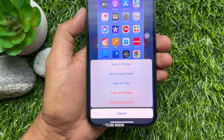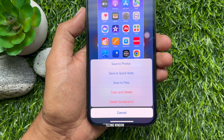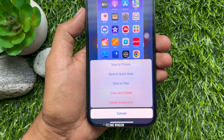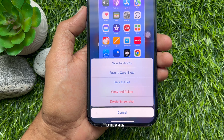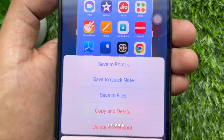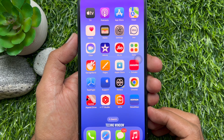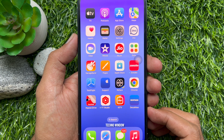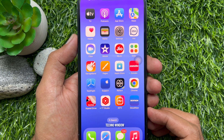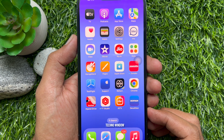Hello everyone. Today I would like to show you all how to copy and delete screenshots on iPhone and iPad. Let's have a look. Before we start, make sure you are using iPhone iOS 16 or later.